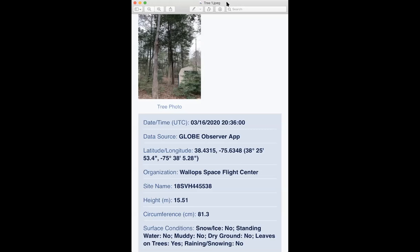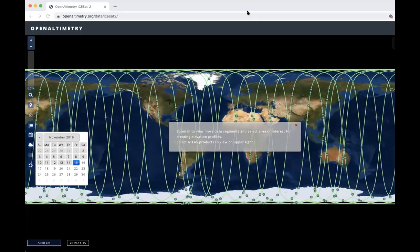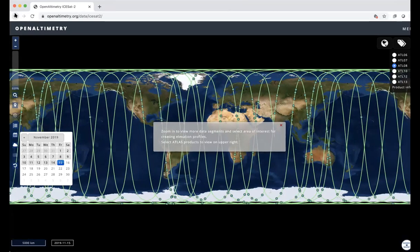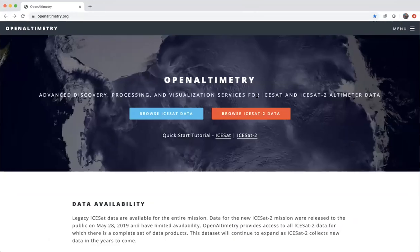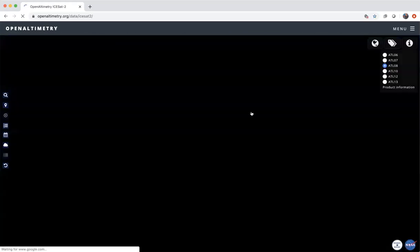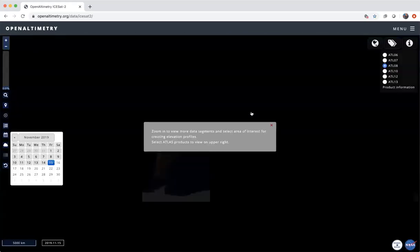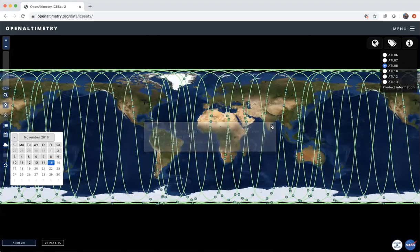Let's get out of this and go into the OpenAltimetry page. The OpenAltimetry page, as I mentioned, can be found at OpenAltimetry.org. When you go into it you will see this — you want to go to the red box that says 'Browse ICESat-2 data.' We're going to go in there and you'll get this big global map of ICESat-2.